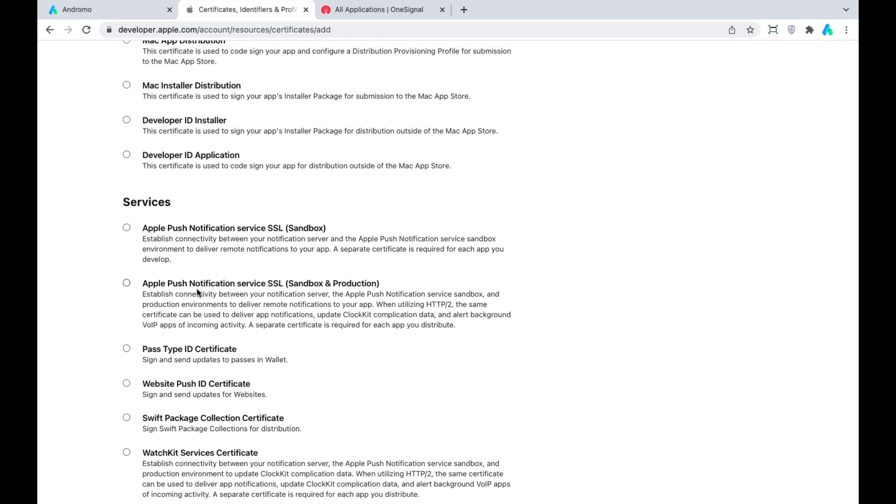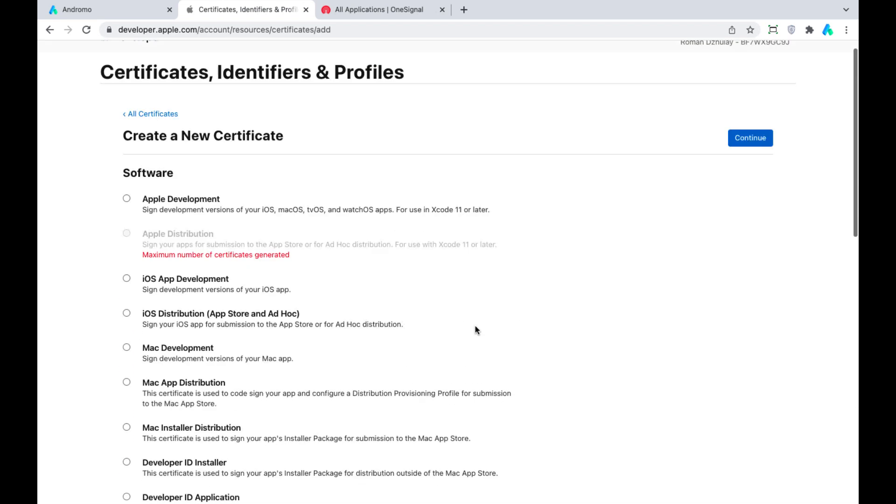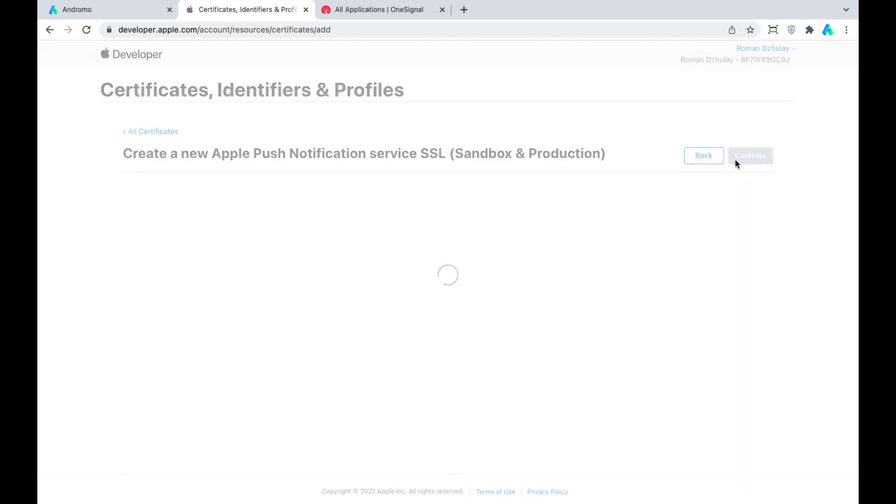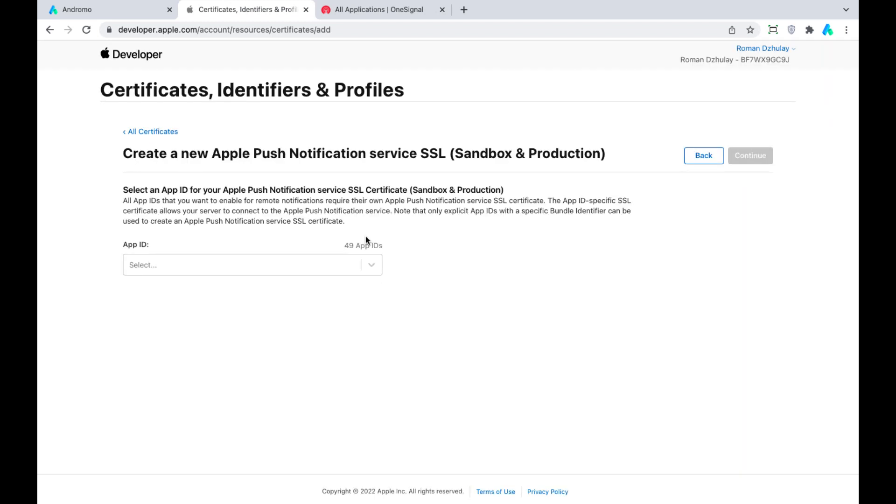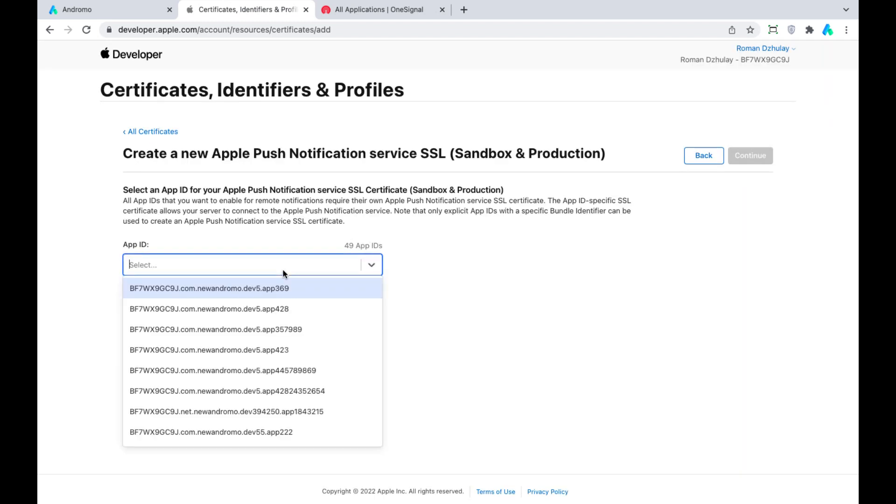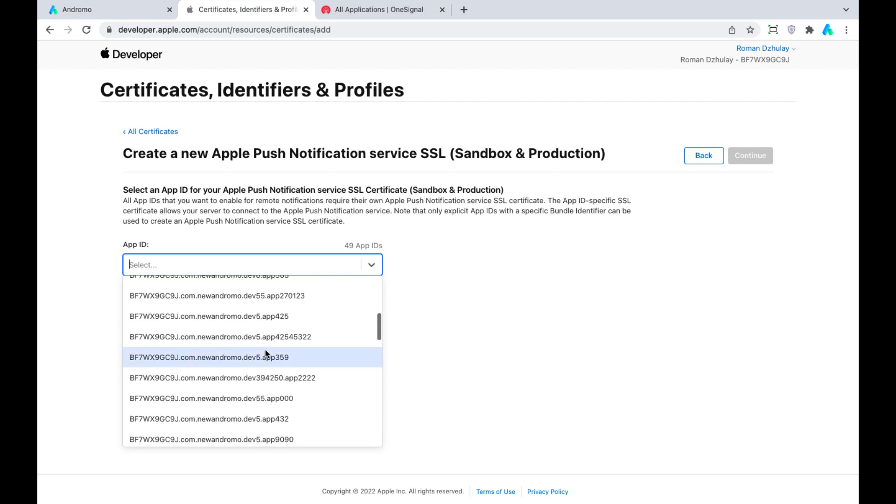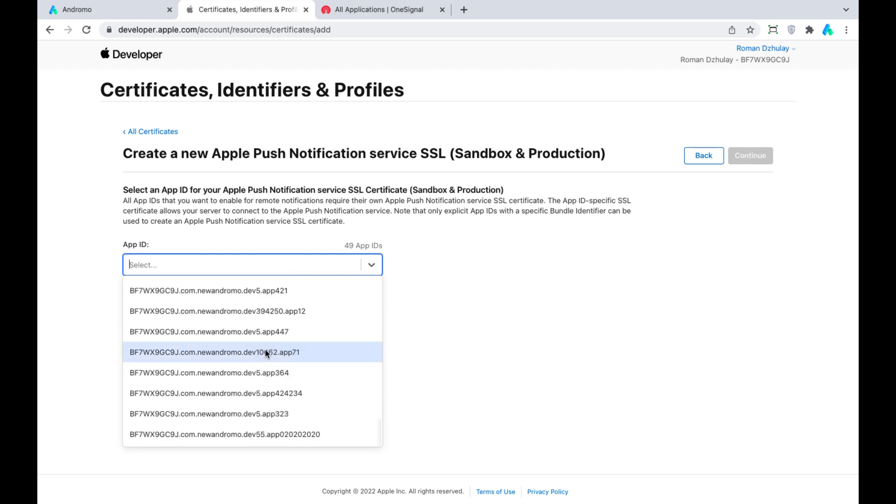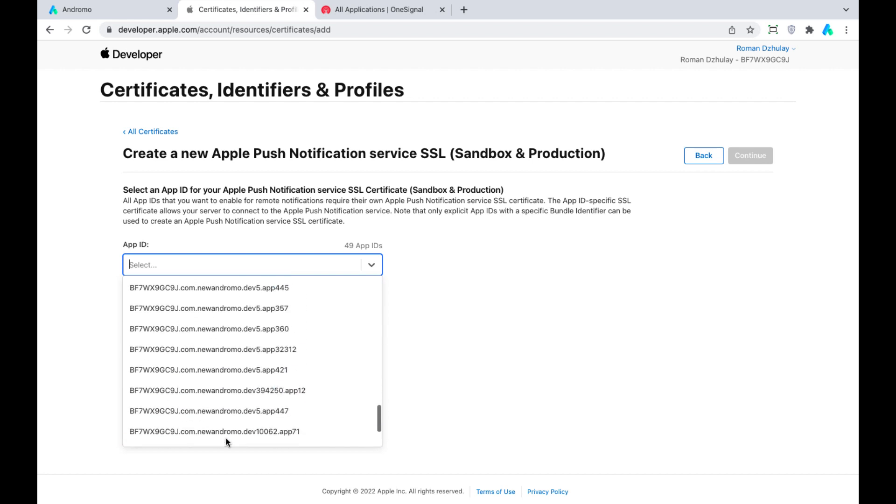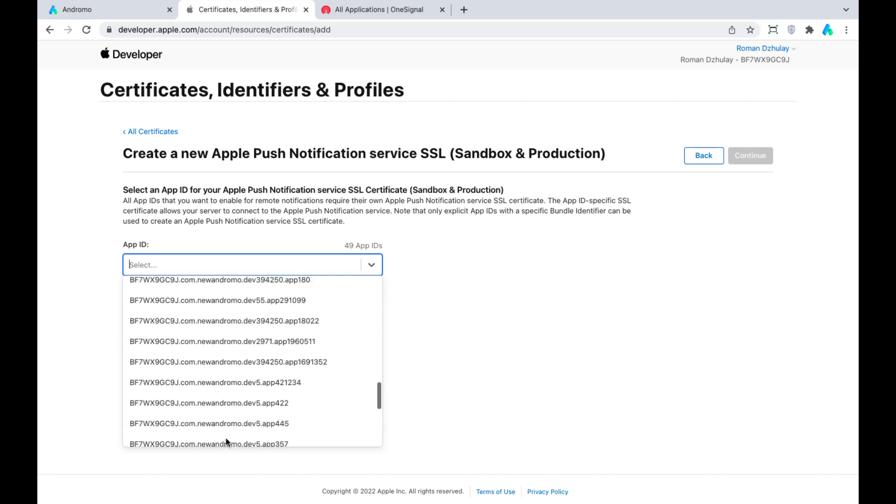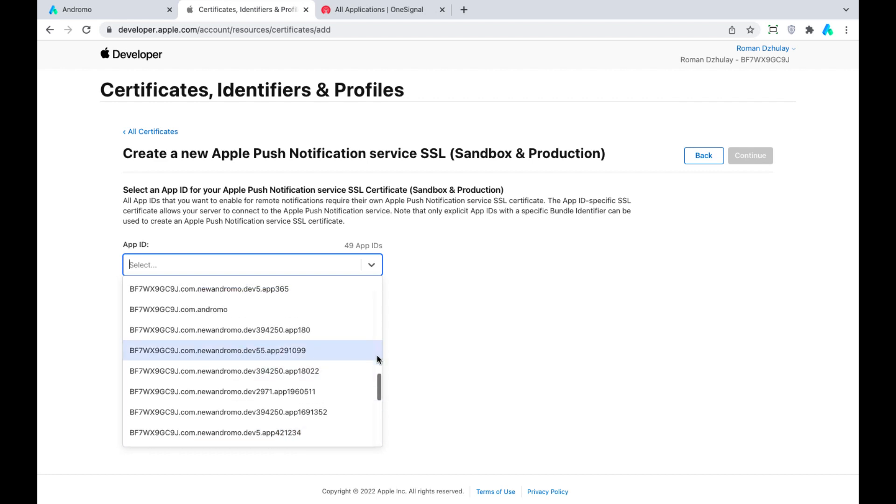Go to Certificates and create a new one. Scroll down and choose Apple Push Notifications Service SSL. Press Continue and find our app ID in the drop-down menu.